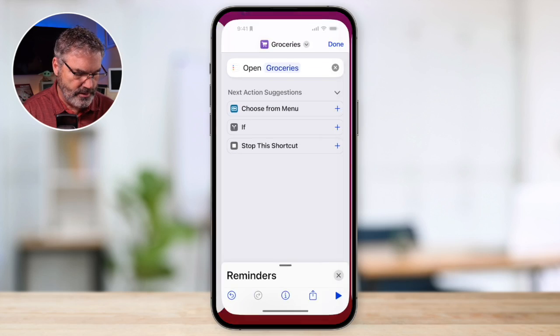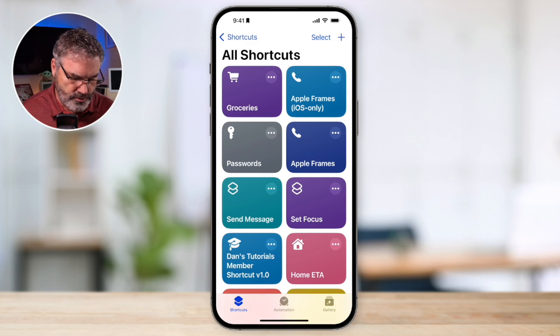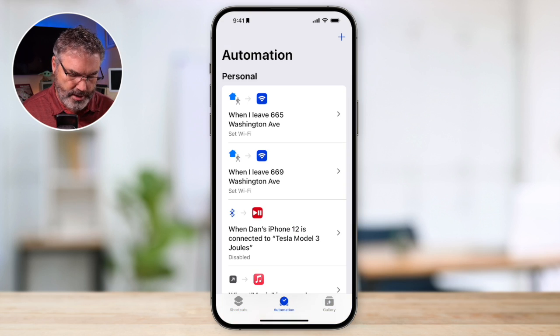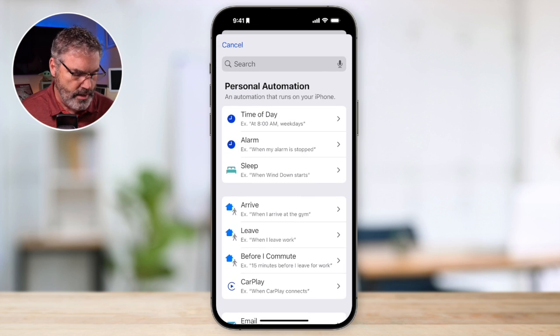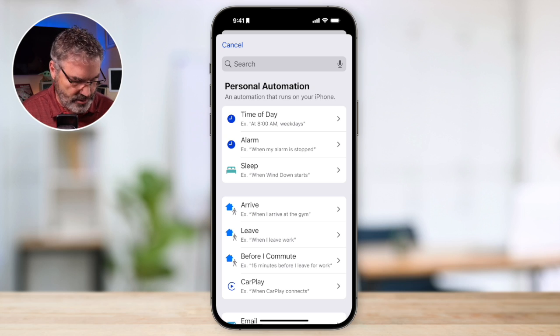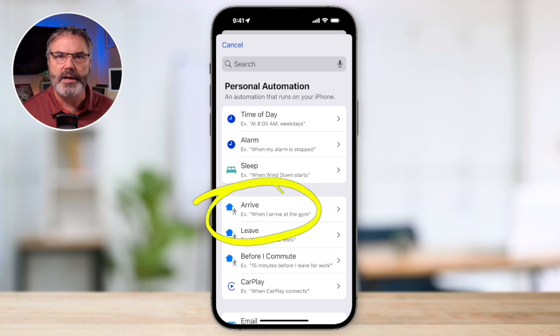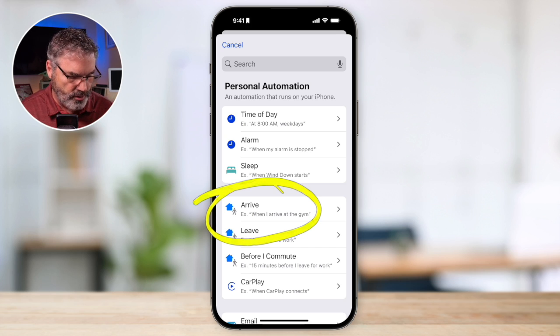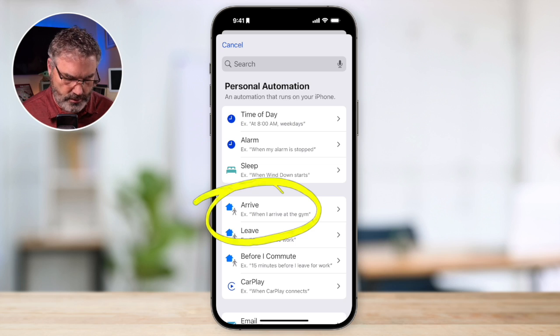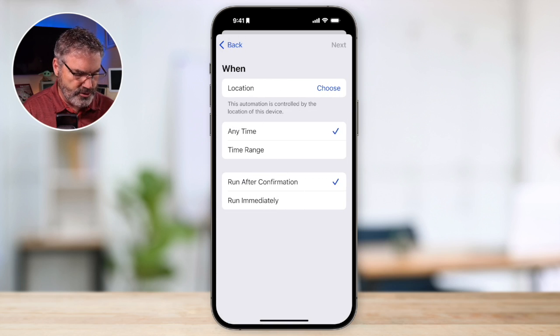Now let's look at how to automate this, so it opens up automatically when you arrive at the grocery store. Go back into the Shortcuts app and navigate down to Automation. Create a new automation by tapping the plus button. From here you set the trigger — do you want it at a specific time, or when you arrive at a location? We have a lot of different options for what the trigger is. I'm going to set it to trigger when I arrive at a location, so I tap that and choose my location.